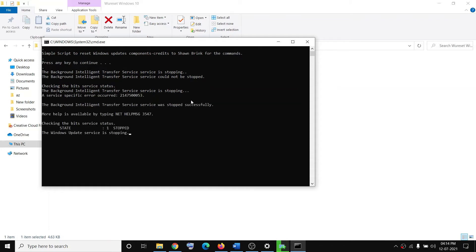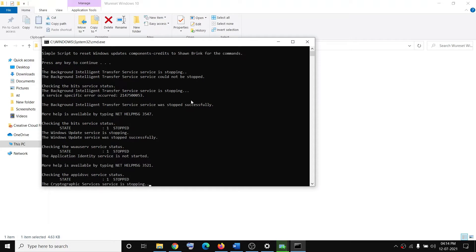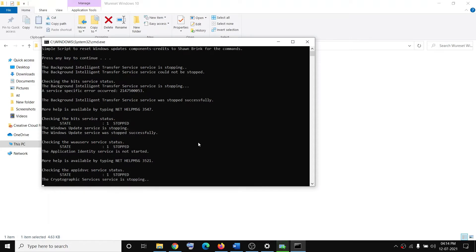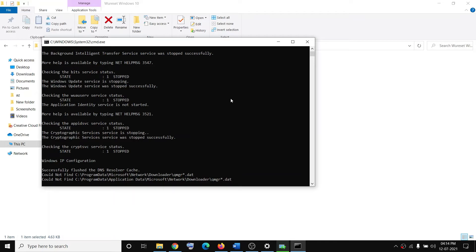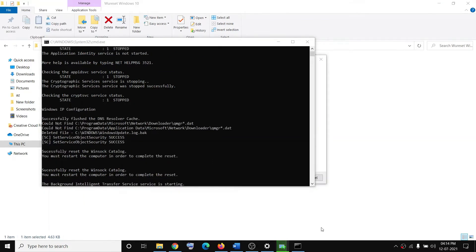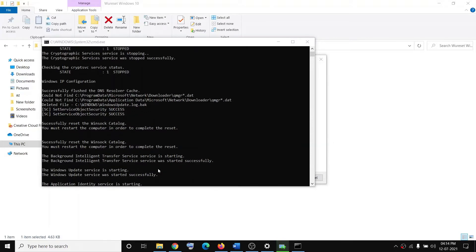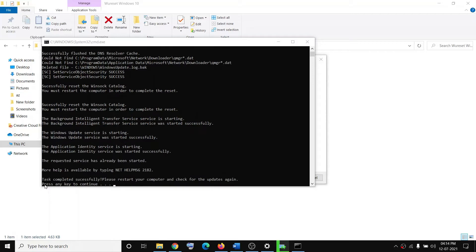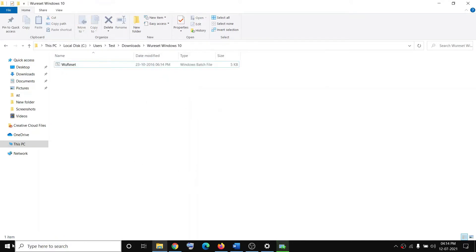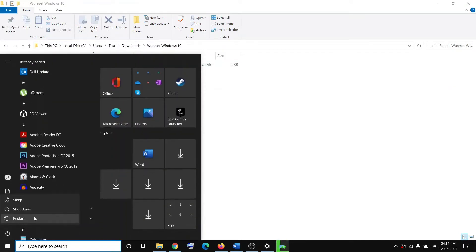It will first stop all the update services and then restart all the update services, resetting the Windows Update components. This process may take a couple of seconds or a minute — do not close the window. Once it's done, it will prompt you to press any key to continue; press any key and the command prompt will close.